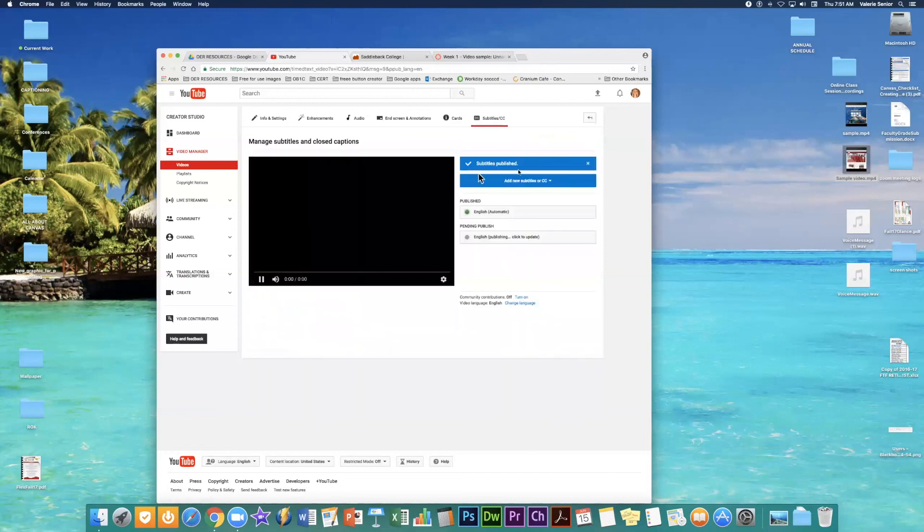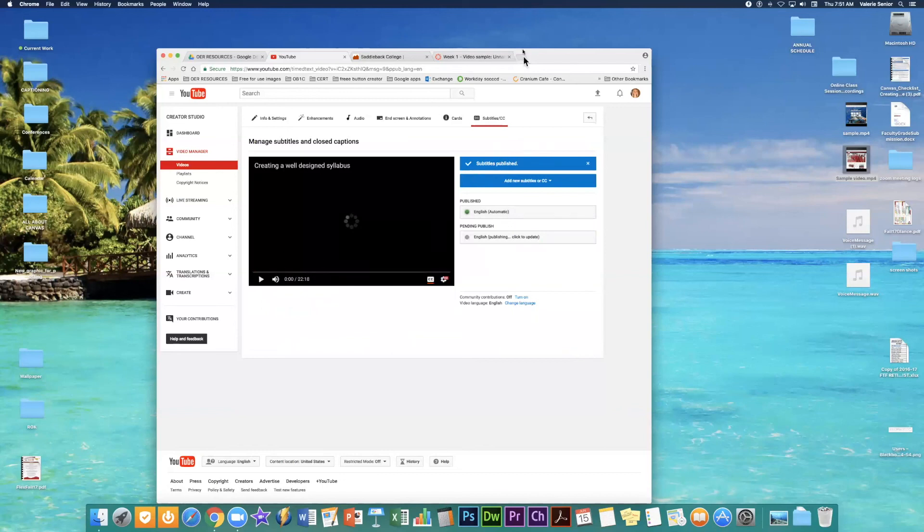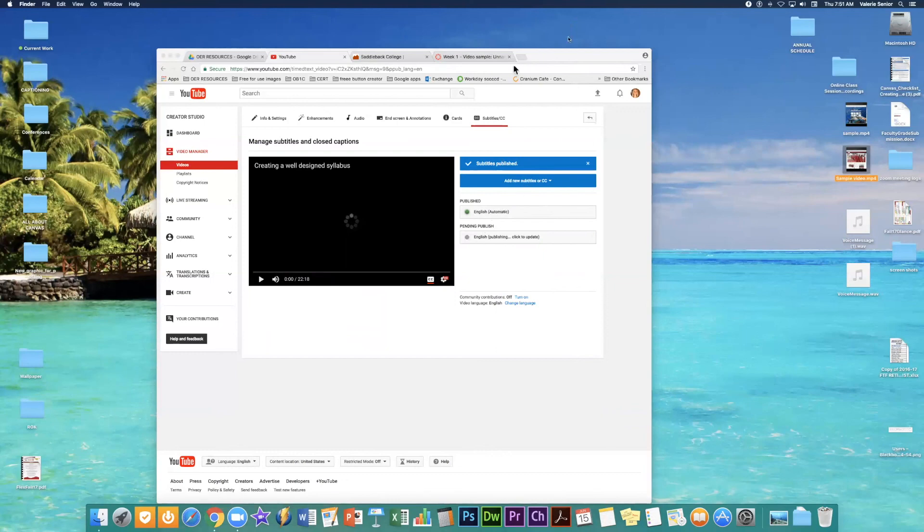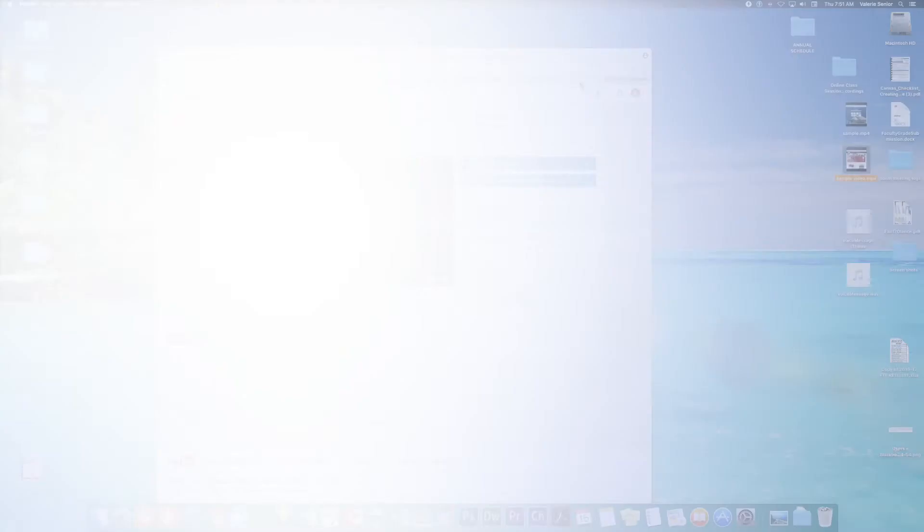And it automatically publishes those changes. And then you're all set. So once you add captions, it's there. You don't have to do anything to get it published, per se. So it automatically publishes it for you. And then you're good to go.